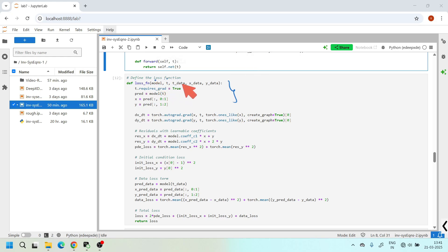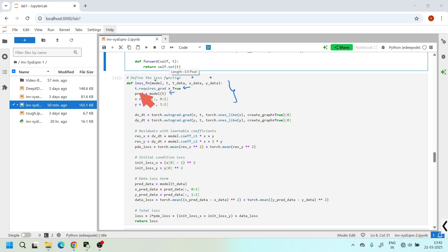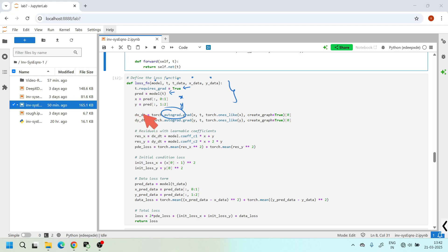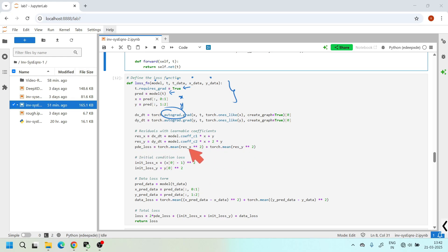Here I am defining the main loss function, which takes the model, t, t_data, x_data, and y_data. I initialize t with require_grad=True to enable derivative computation with respect to t. The model makes predictions for x and y, and using torch.autograd I evaluate dx/dt and dy/dt. I extract the learnable coefficients c1 and c2 from the model, plug them into the residual equations, and compute the mean squared residual loss for both equations.